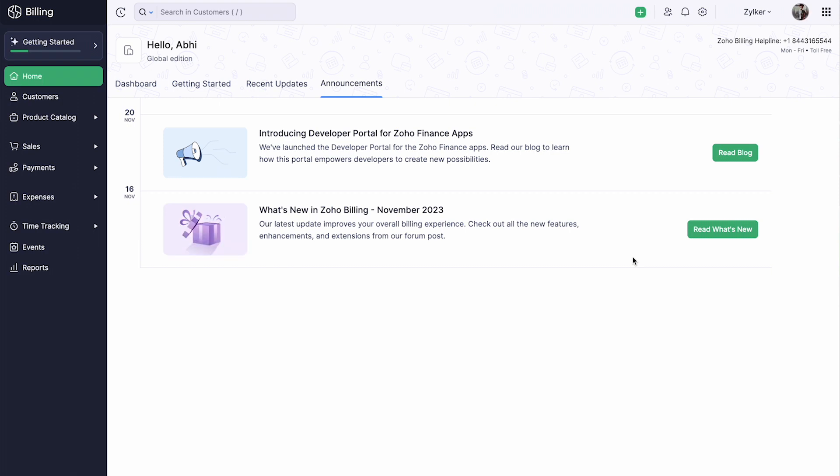In Zoho Billing, you have different roles such as the Admin Staff and Timesheet Staff. Apart from them, you can create additional roles for your users with different levels of access. Let's see how to add them.